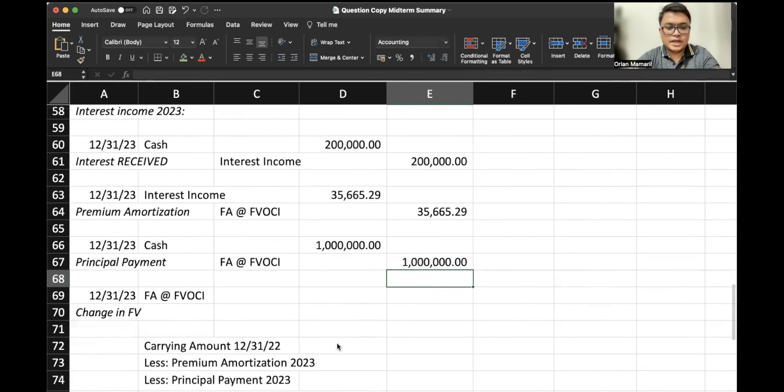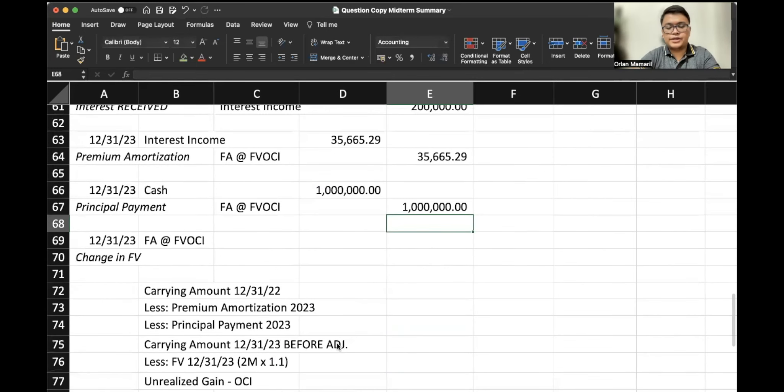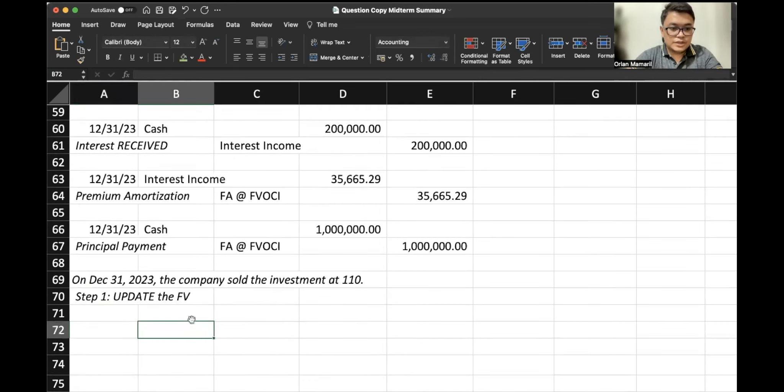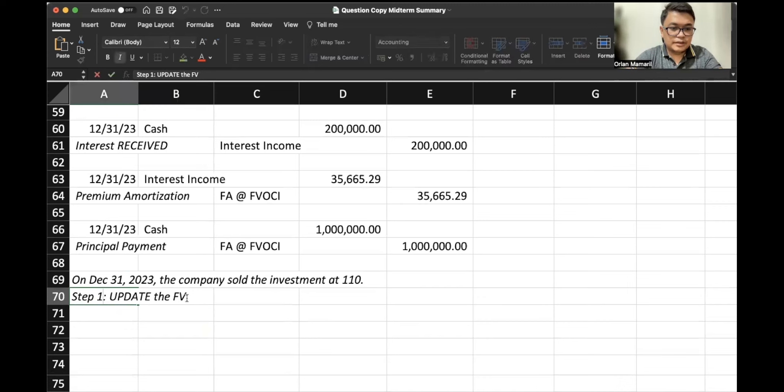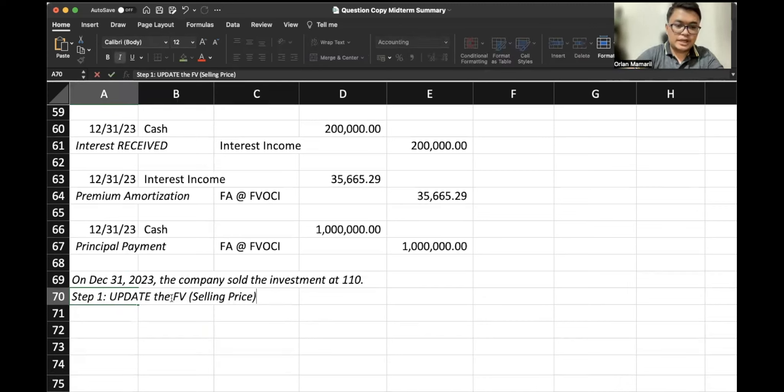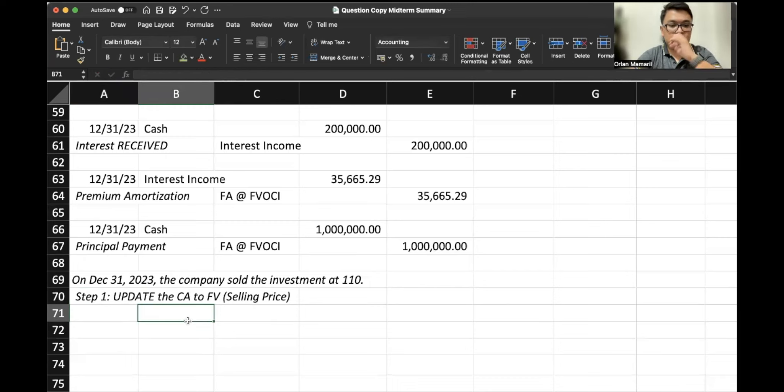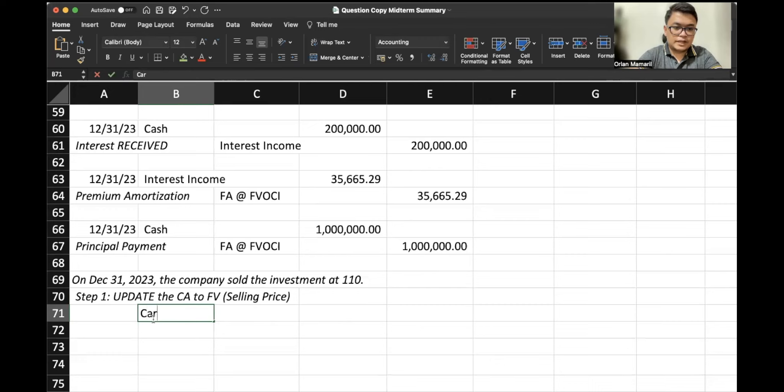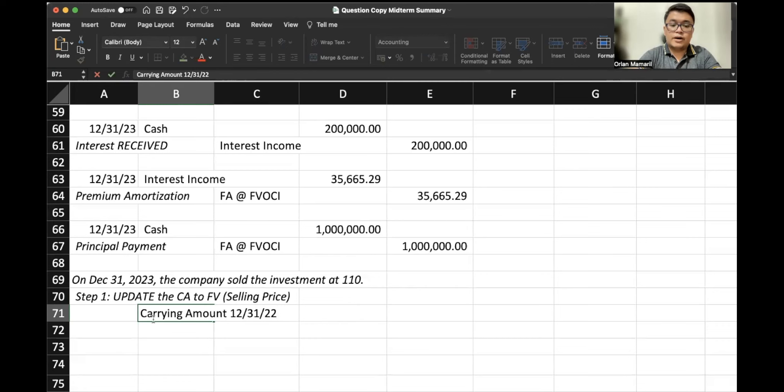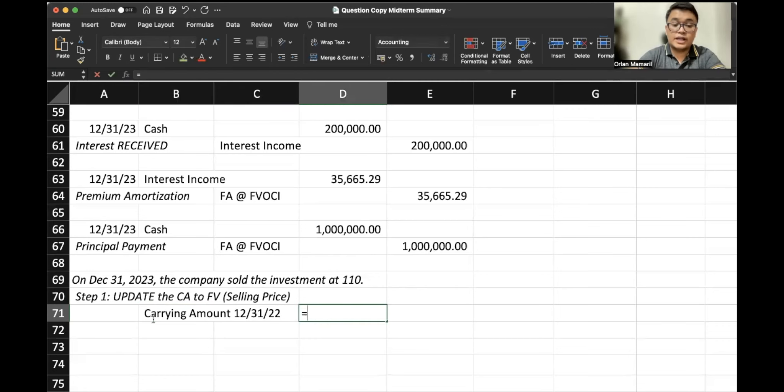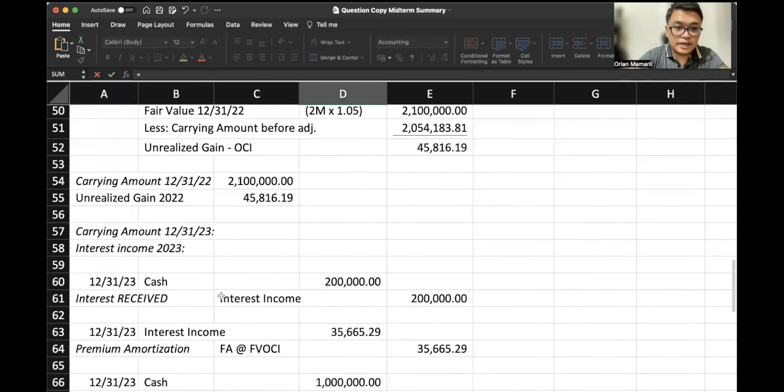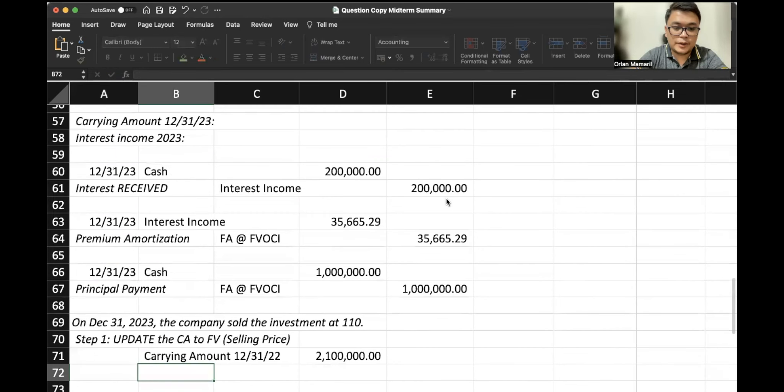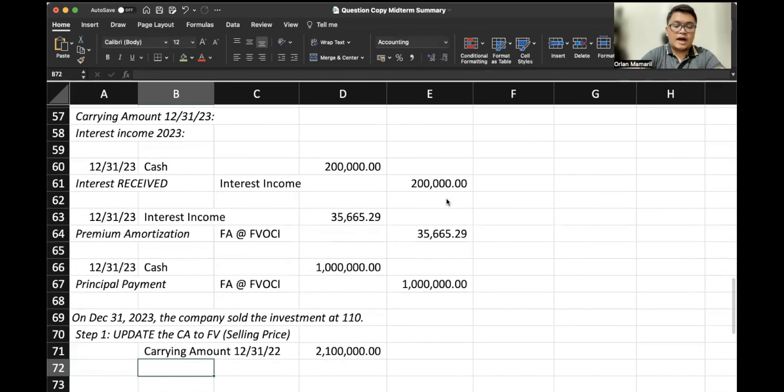Now it says here that we have sold the bonds or we have sold our FA at FBOCI. So the fair value would be the selling price, right? So we update the carrying amount to fair value. So our carrying amount—we have not yet amortized it, right? So on December 31, 2022, the carrying amount would be the fair value at year end, right, which is this one, $2.1 million. After which, this year, take note, we have a premium amortization.